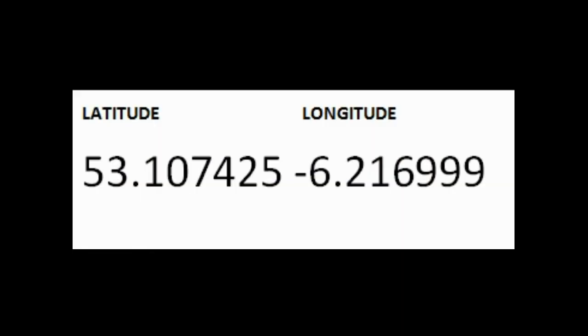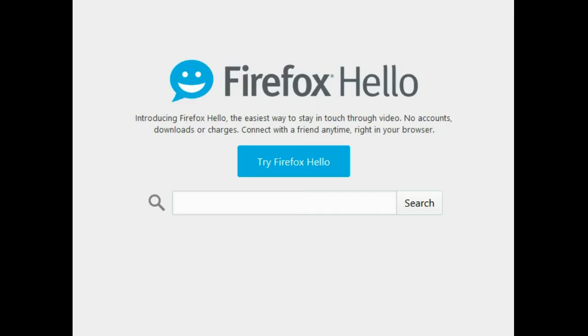These are the coordinates for the address that is not easily findable in Google Maps, and they were obtained by a method which is described in another video. Now let's see how we can produce that map linking the two locations — one location by means of a city centre address, the other by means of a set of coordinates.